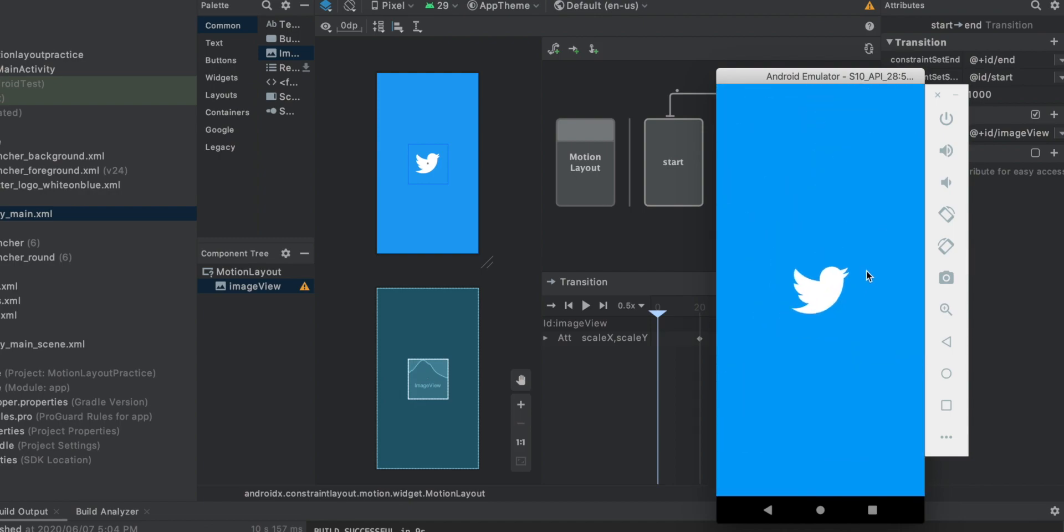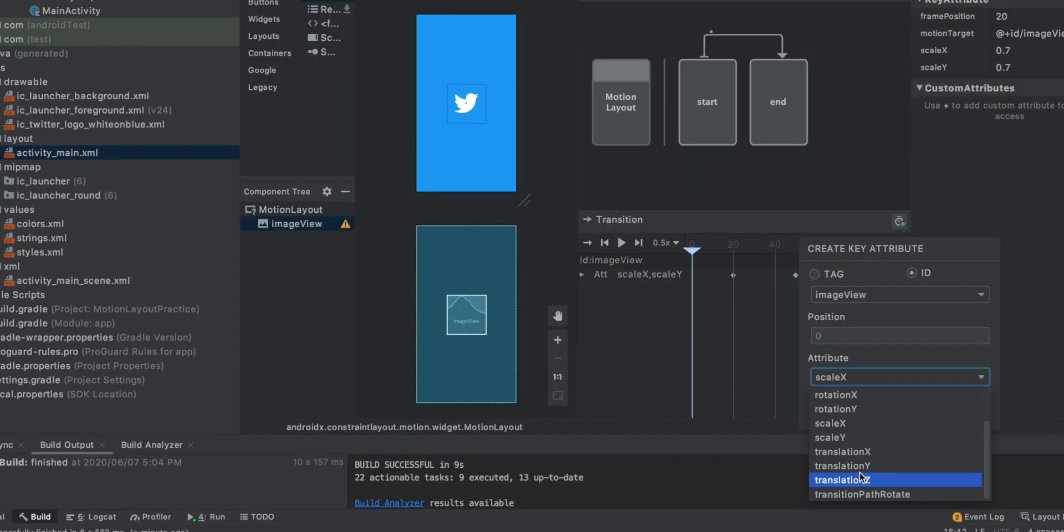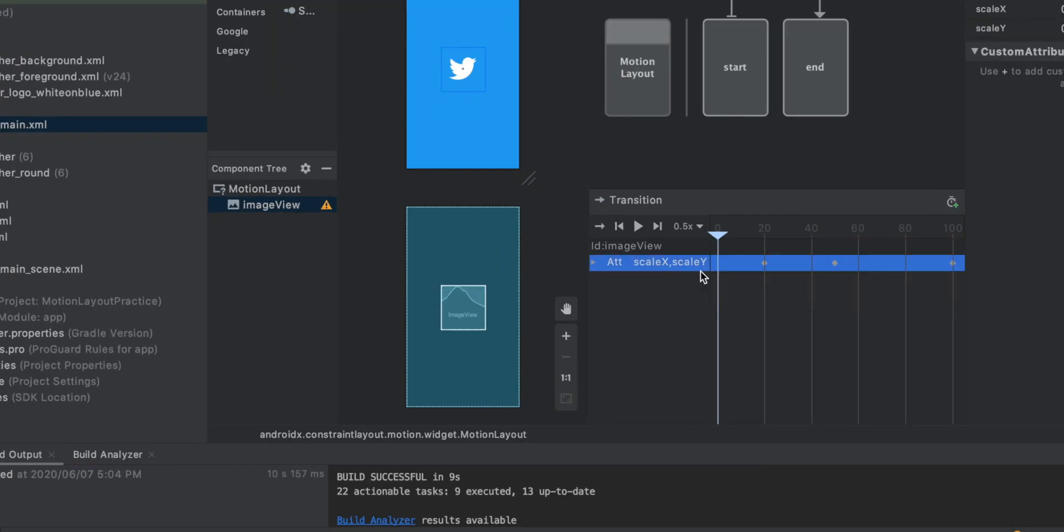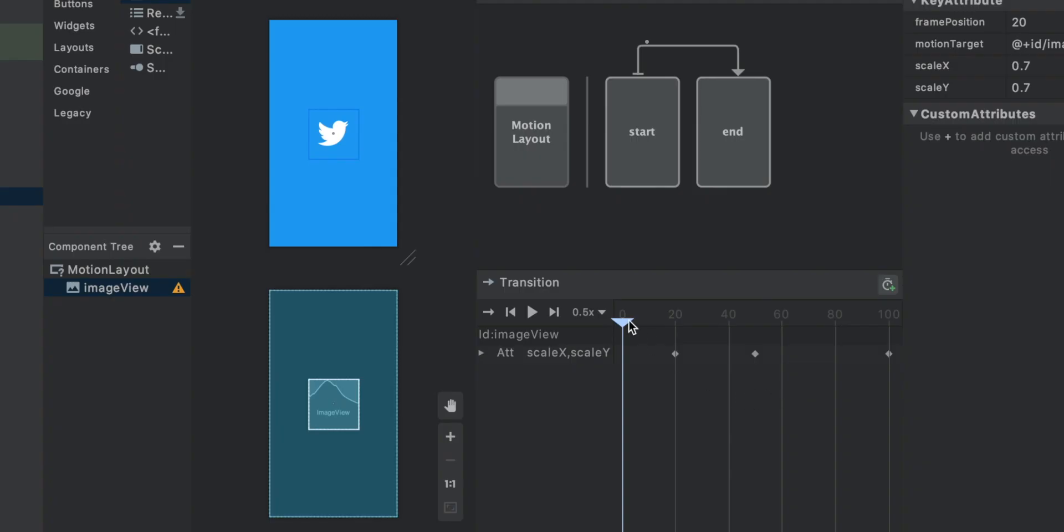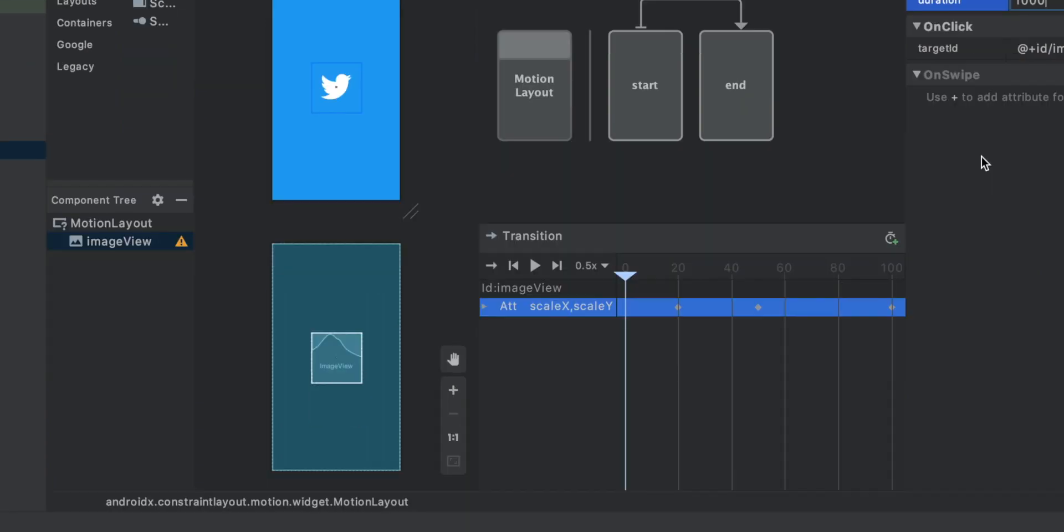So there are so many things that you can play with this motion layout. Because not only this kind of attribute, you can actually change the translation. You can rotate this. Like all the things that you can do with the view. And actually you can change the position as well, which means that you can make this bird to move around. This was a really simple tutorial to follow through. I think I'm going to post another video about motion layout in depth. So stay tuned until I post another video about this.